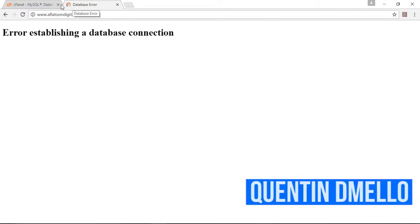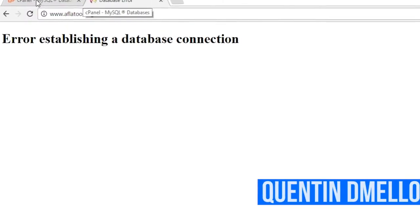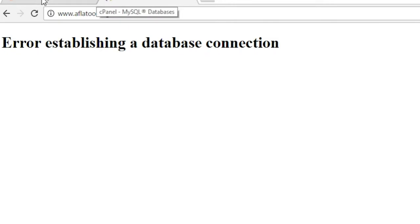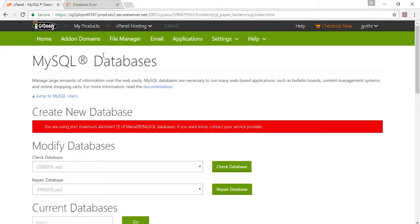So this is one of my websites and it gives me this error: 'Error establishing a database connection.' The main reason this error occurs is because your password in the wp-config file and the password of the database user in MySQL databases is different. First, let's go to your file manager.